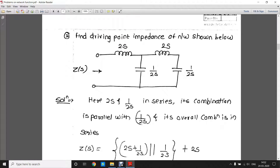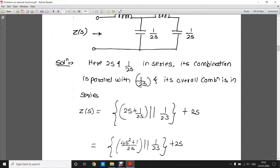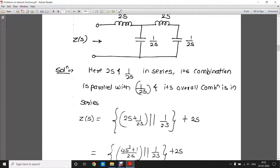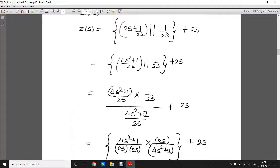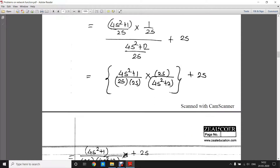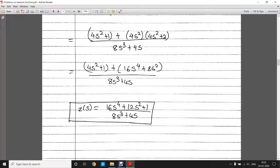In the second problem, you have to find the driving point impedance of the network and they have already given the transformed network — the network in s domain is already given. Directly, 2s and 1/2s are connected in series, and that combination is connected in parallel with 1/2s; overall these impedances are connected in series with 2/s. So Z(s) equals 2s plus 1/2s in series, that combination in parallel with 1/2s, plus 2/s. Solving this, the final answer is (16s⁴ + 12s² + 1) / (8s³ + 4s).